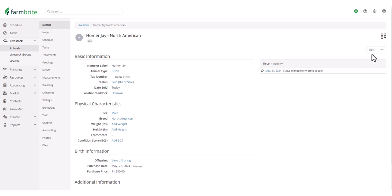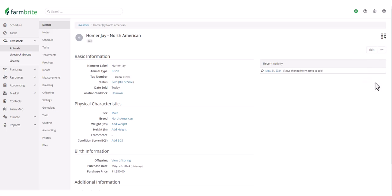Also be aware that if you delete an animal, that will automatically happen as the animal record no longer exists. That's also true for deleting crops, equipment, and grow location records as well.